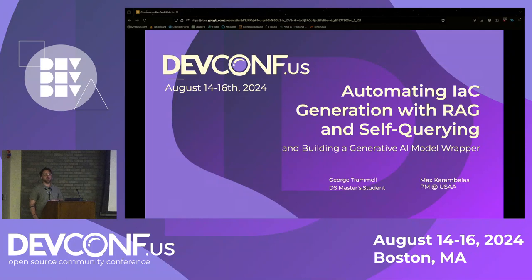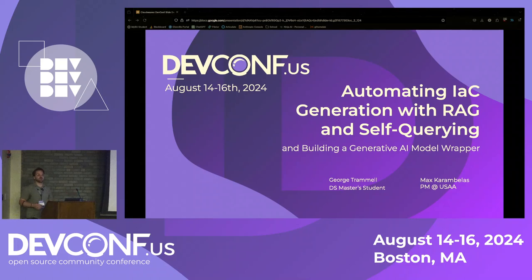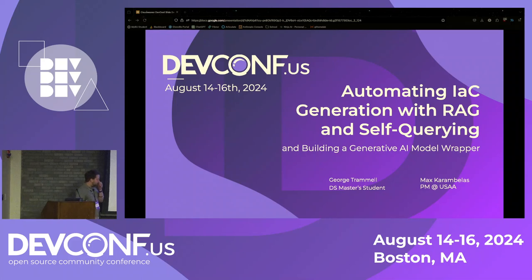Hello everyone. Thank you very much for joining us on kind of a dreary Thursday. I'm George Trammell, a recent graduate of Boston University, pursuing a master's here. And I'm Max Karamblis, also a recent BU graduate. I got a Bachelor of Science in Data Science, and I'm currently a PM over at USAA.